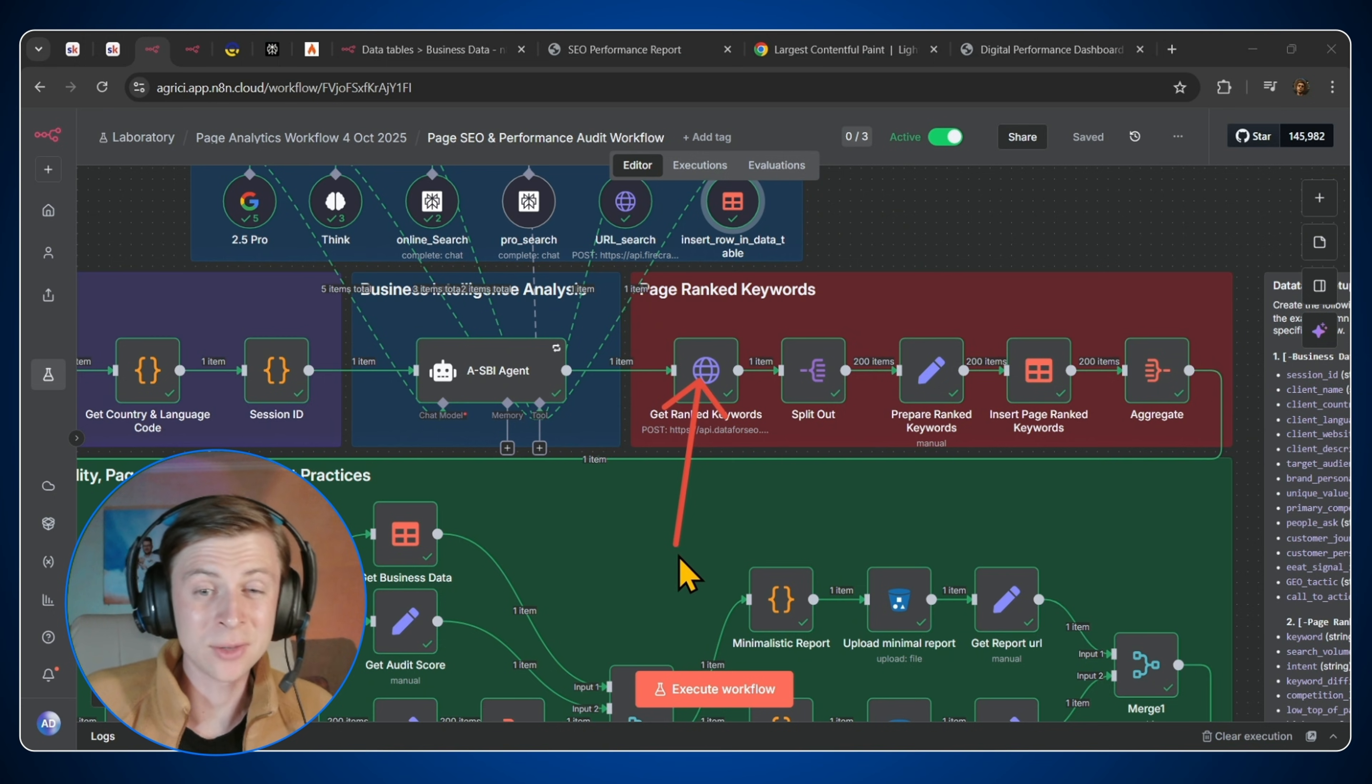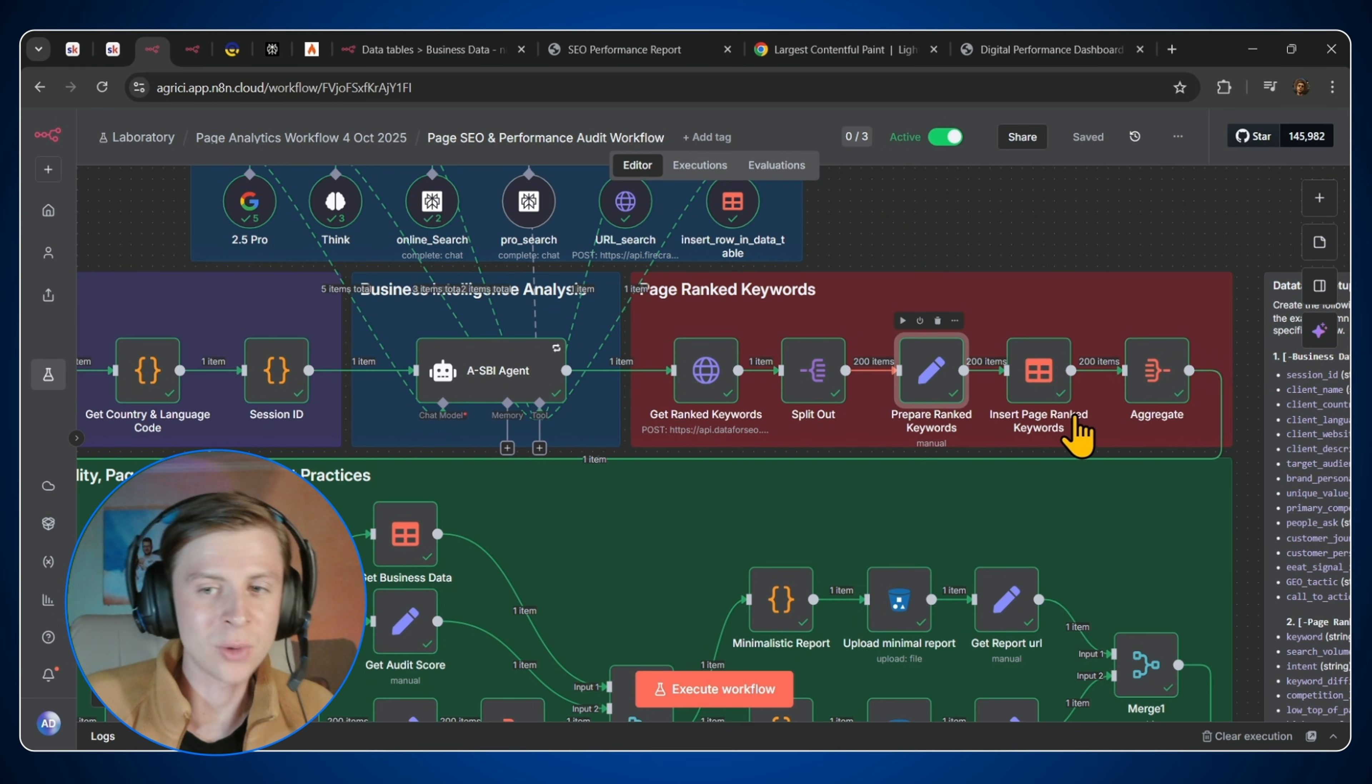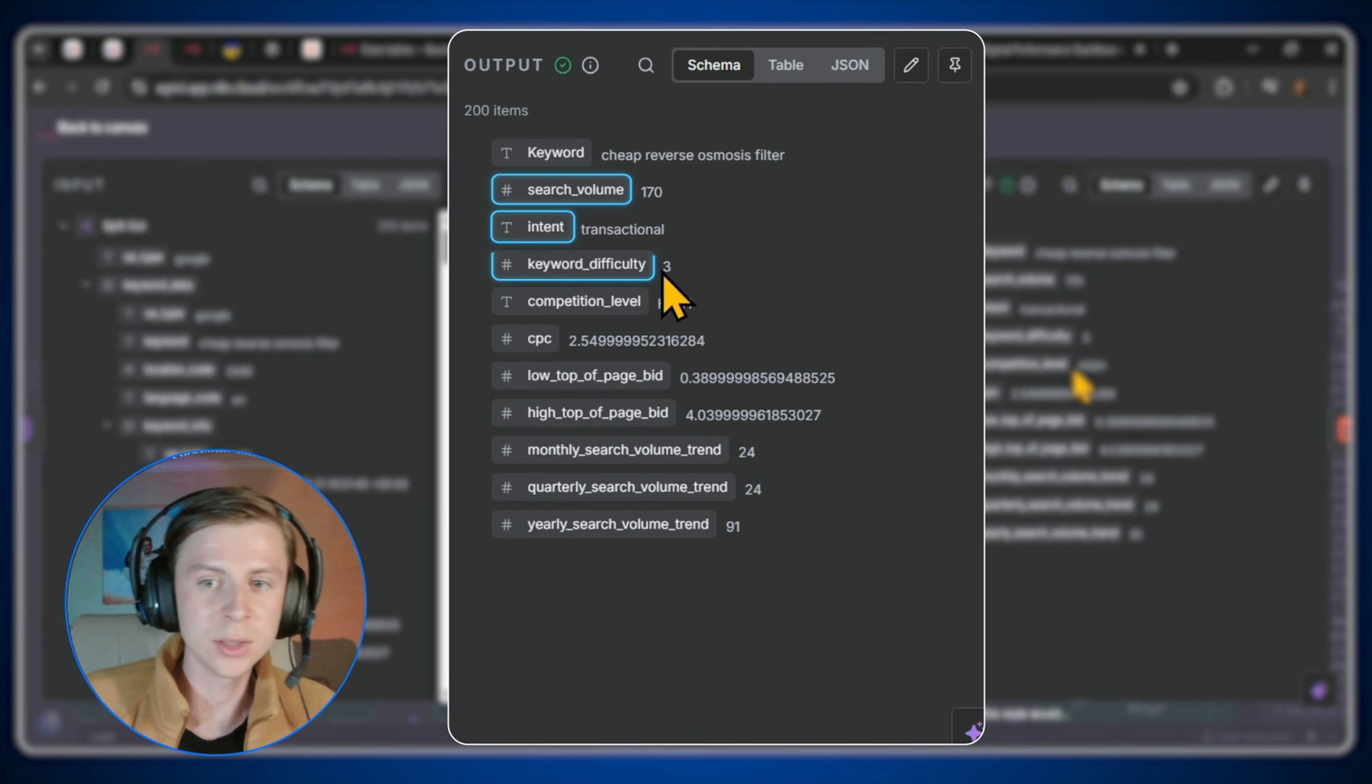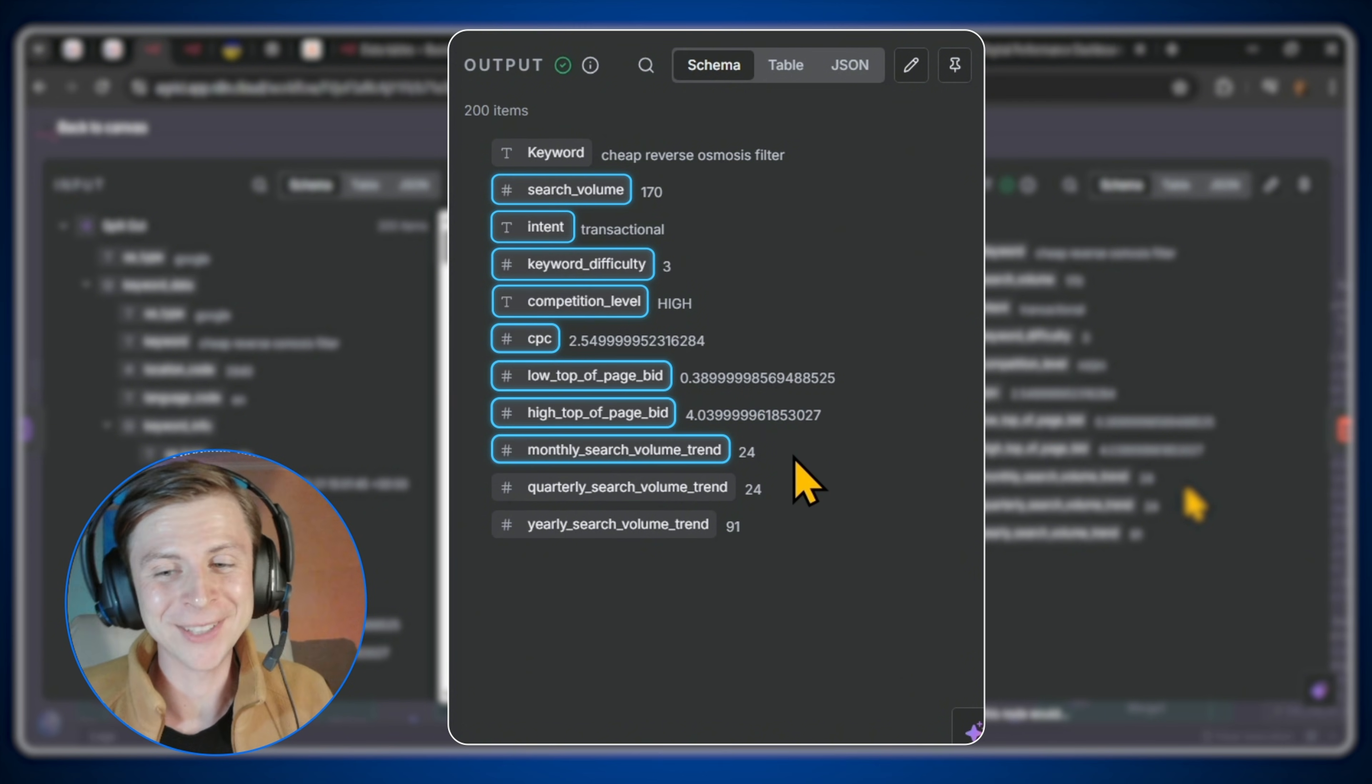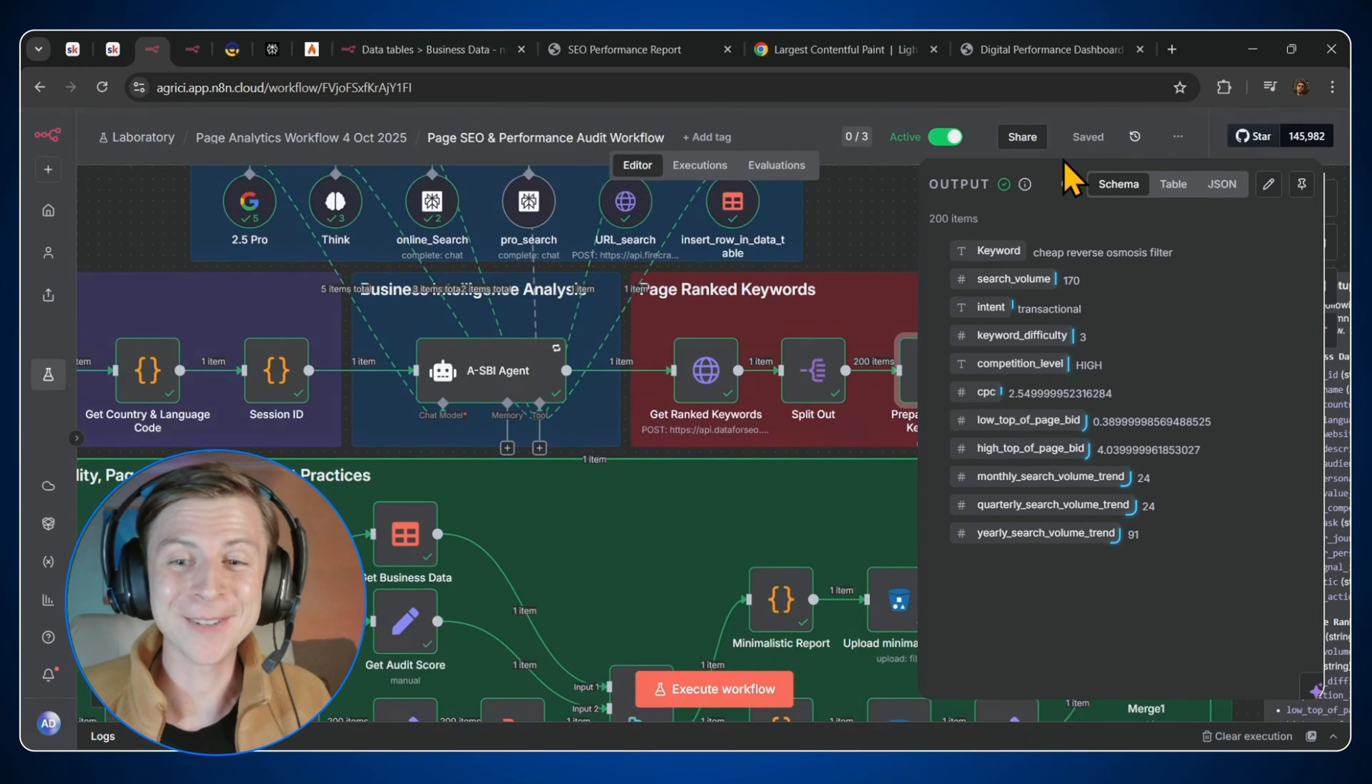Next we have the get ranked keywords. So here we are checking exactly what keywords our website is ranking for. So here we get the search volume, the intent, the difficulty, the competition level, CPC, low and high top of page speed, the monthly search volume trend, the quarter and also per year. How cool is that, right?